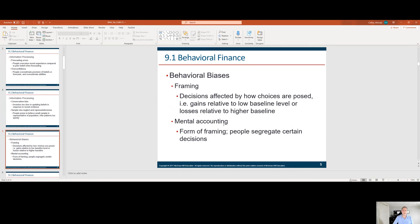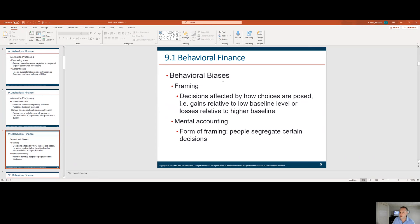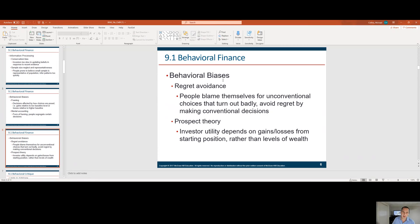Some other behavioral biases: Framing — decisions affected by how choices are posed, such as gains relative to a loss level or losses relative to a higher baseline. If you went up 50% on a stock before dropping 10%, that would have a different frame than going down 10% before going up 50%. Mental accounting — I often try to bring clients to the top line when talking about their portfolio, but they want to discuss each individual account. What matters is the top line — how much money they have, what they made, what they lost. Regret avoidance stops people from taking risk, as they blame themselves for unconventional choices that turn out badly and avoid regret by making conventional decisions.